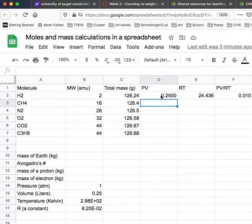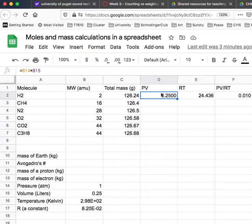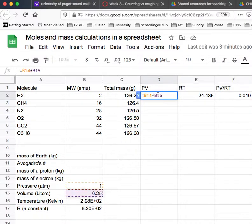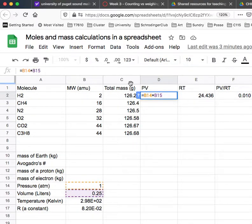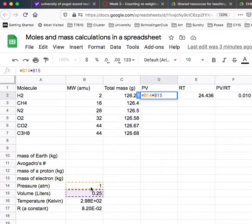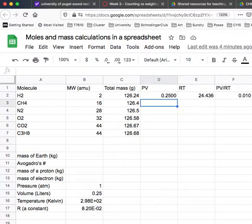I've got an ideal gas law calculation going on here. I'm going to double-click on this cell. You can see that to calculate P times V, I'm saying go to cell B14, which has the pressure, and multiply it by B15, which has the volume. That's fine, it entered that number there.